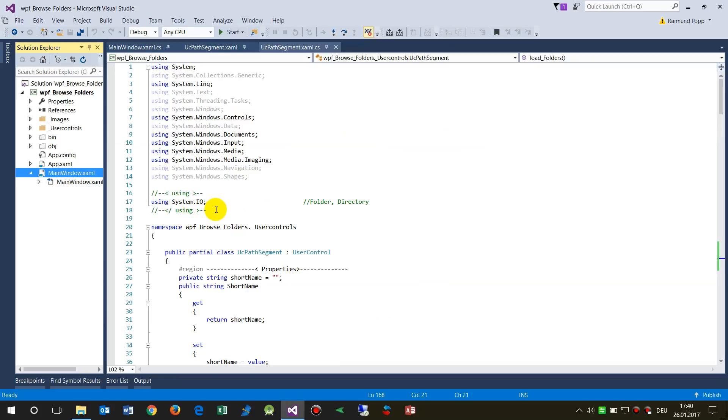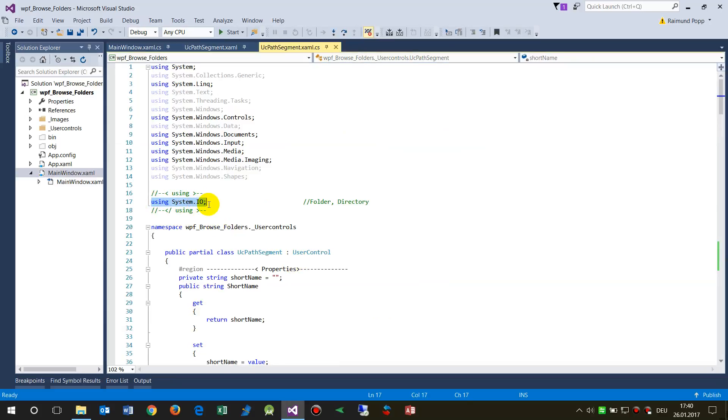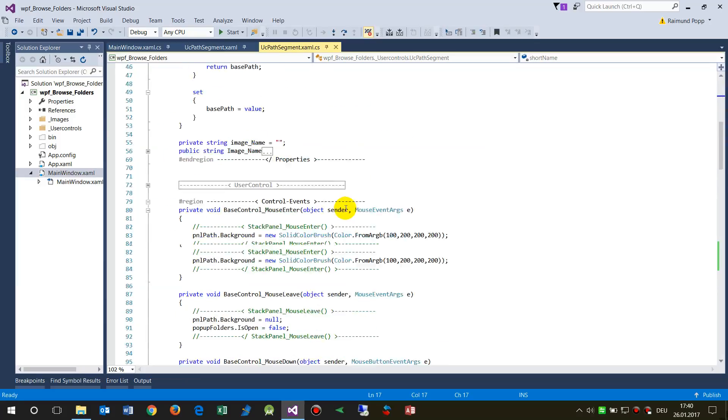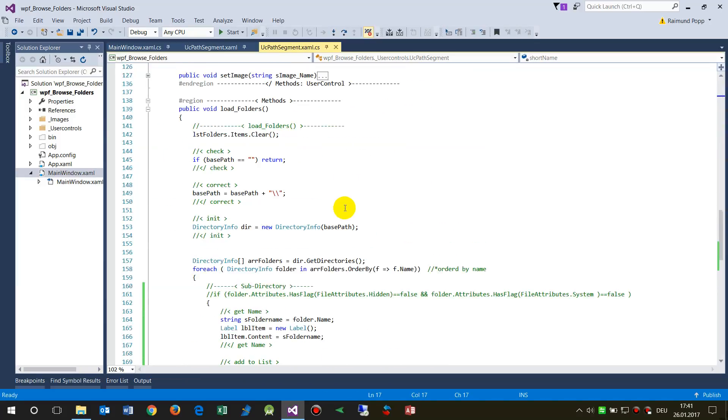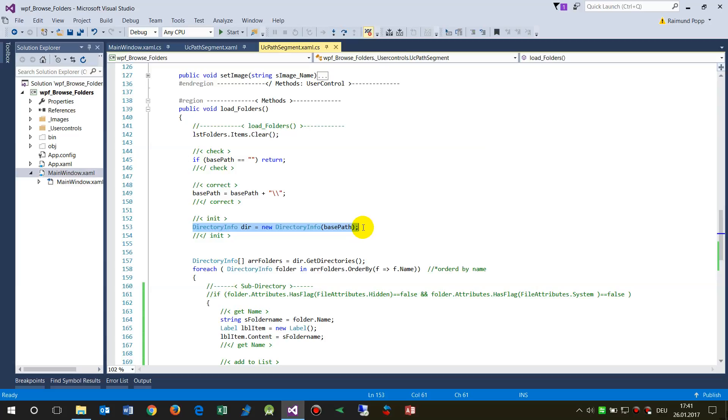First, what we do in our WPF application - we need the System.IO for folders and directories. Then we say DirectoryInfo is a new DirectoryInfo passed by the path of the folder.